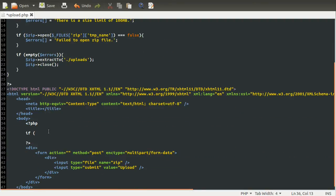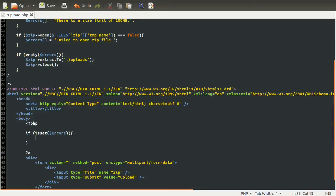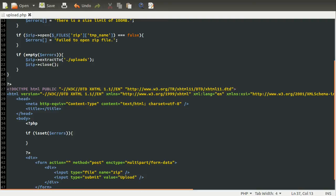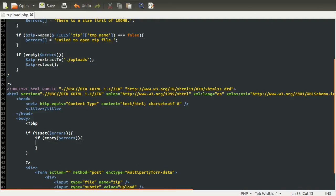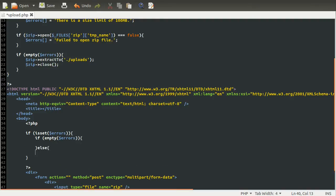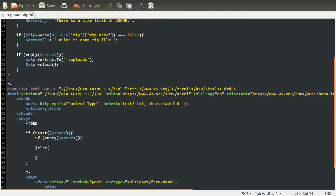So what we do is check to see if the errors array is set. And if it is, we need to see if there have been any errors. So the way we check to see if there have been any errors is using the empty function. So if empty errors, that means there are no errors. Otherwise, there are errors.